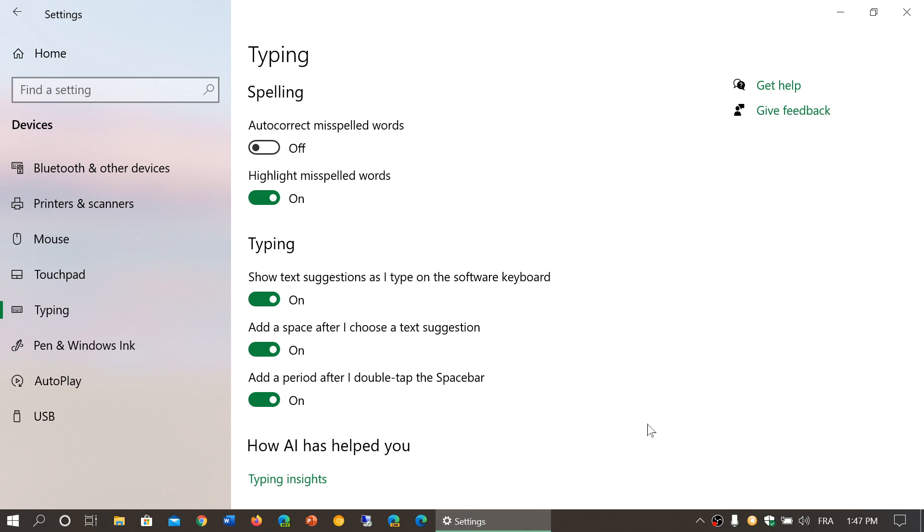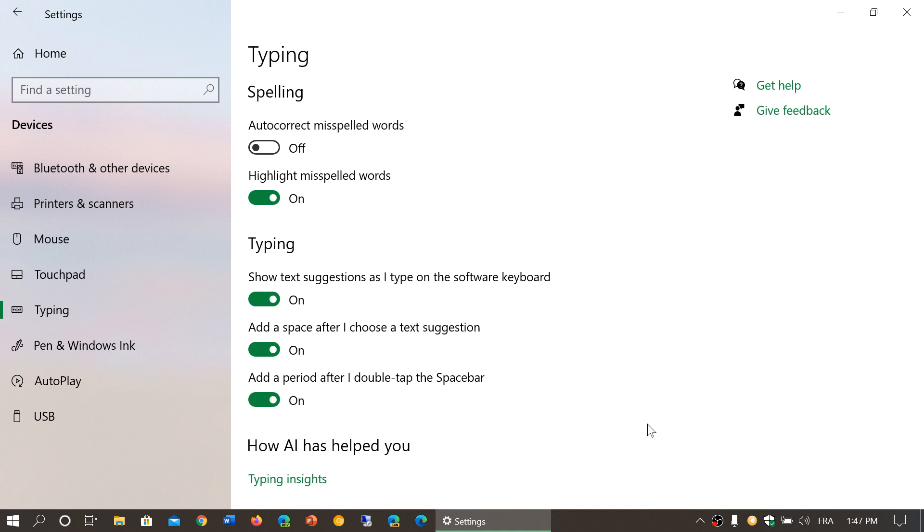There's the other option which is highlight misspelled words that I keep on because I like the fact that I might not want it to autocorrect for me because it's not always what I want, but I might want to have highlighted all the words that I don't spell correctly and that is something that I like. Now if you don't want to have that you can turn it off also.